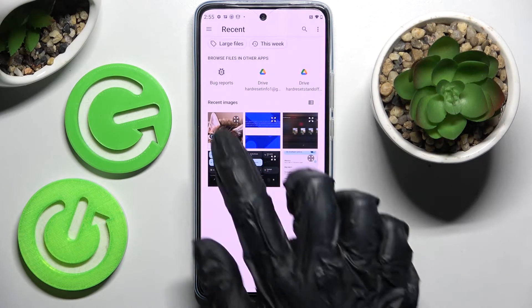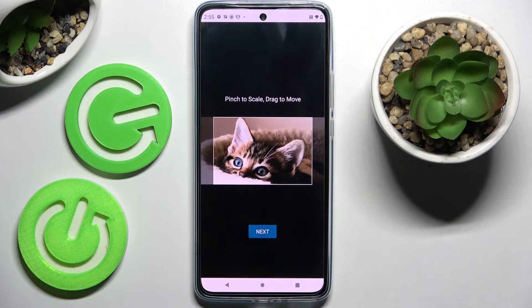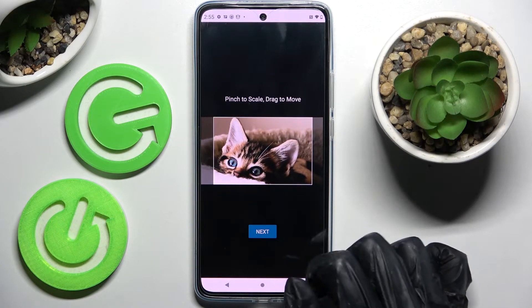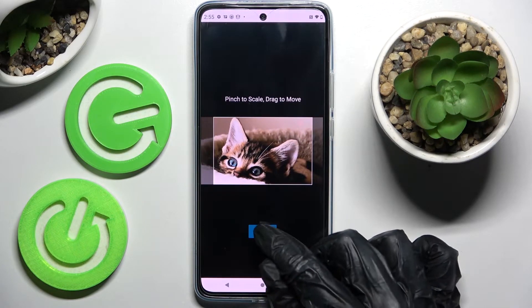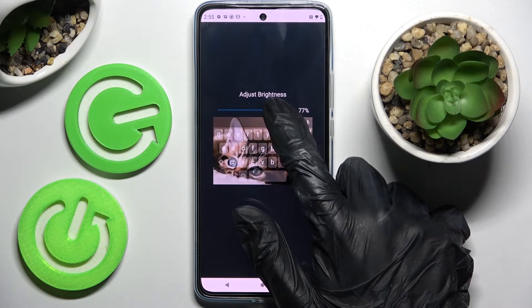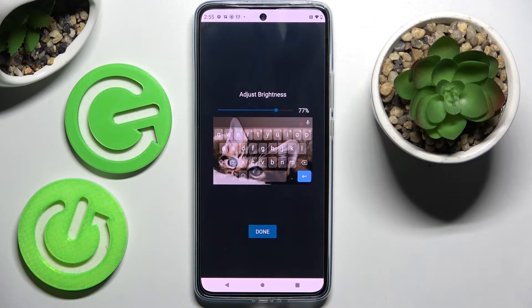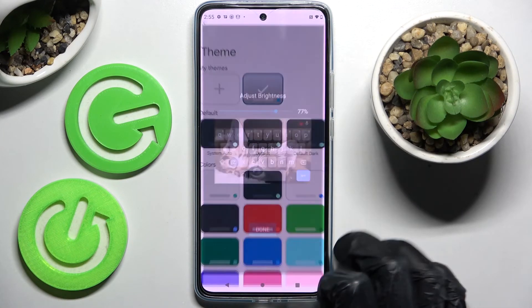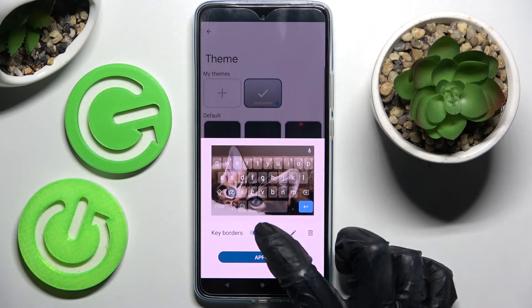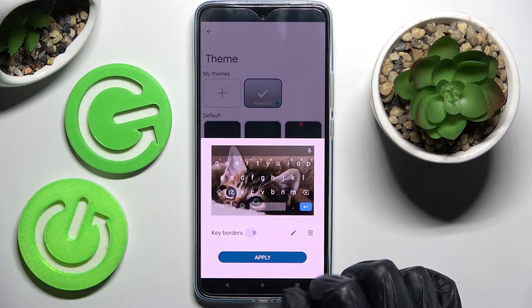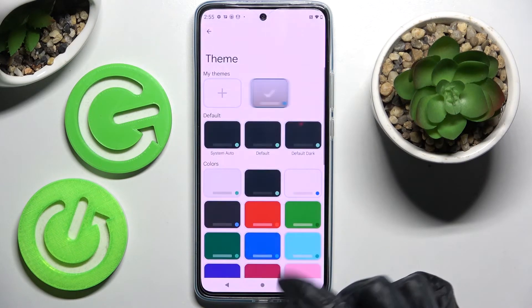Now select the photo that you wish to apply, pinch it to scale and drag it to move. After that, select Next and adjust Brightness by swiping left or right. Now tap on Done, click on the switcher next to the keyboard borders, and finally select Apply.